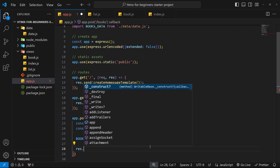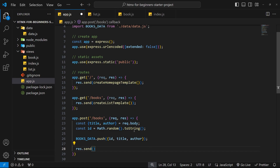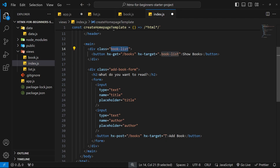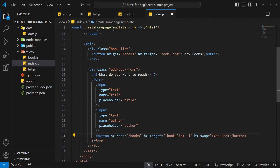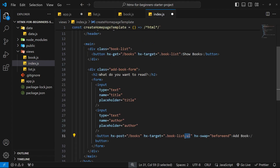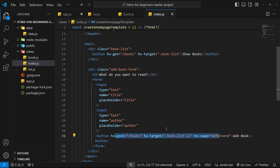For the target we use hx-target and set it equal to a selector for where we want to place the new content — in our case that's the book list ul. For the hx-swap attribute we choose beforeend, which means take the response HTML and place it just before the closing ul tag. So the new li template gets put at the end of the list, after all the other li tags.